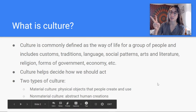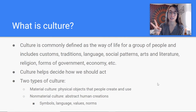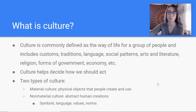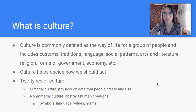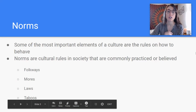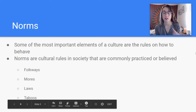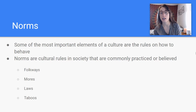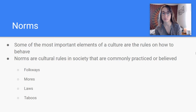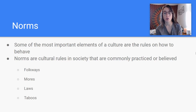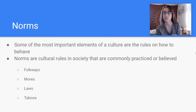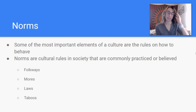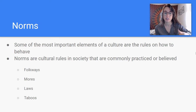So like throwing a peace sign means peace, or like 'hey' in America, but it might mean something else in a different country. Norms is what I was talking about in the previous slide. Some of the most important elements of a culture are the rules on how to behave, and that's what norms are. Norms are cultural rules in society that are commonly practiced or believed — it's like the status quo of the society. There are four different types of norms: folkways, mores, laws, and taboos.